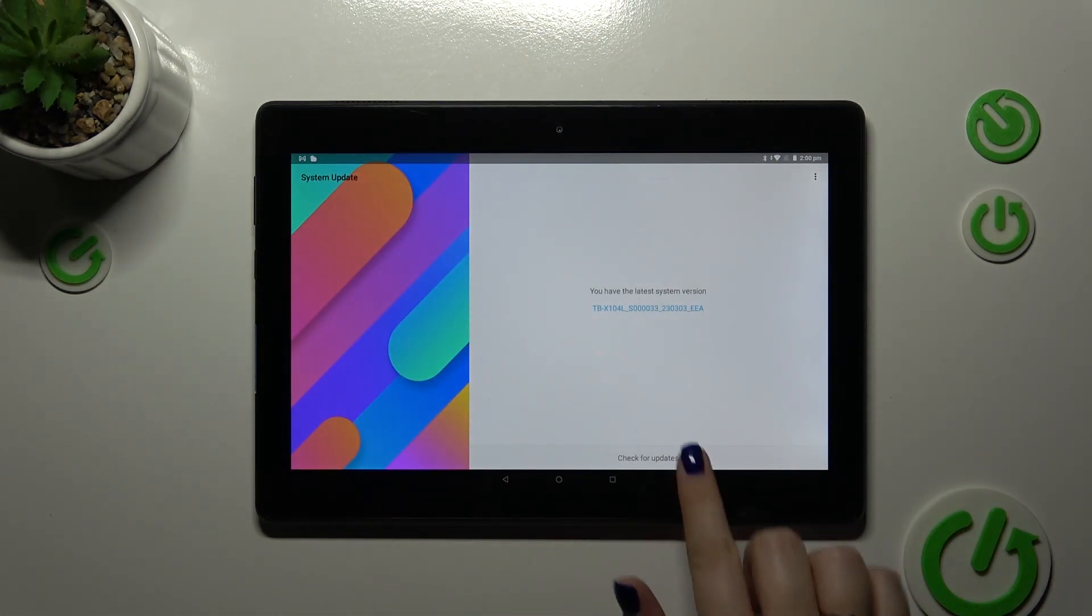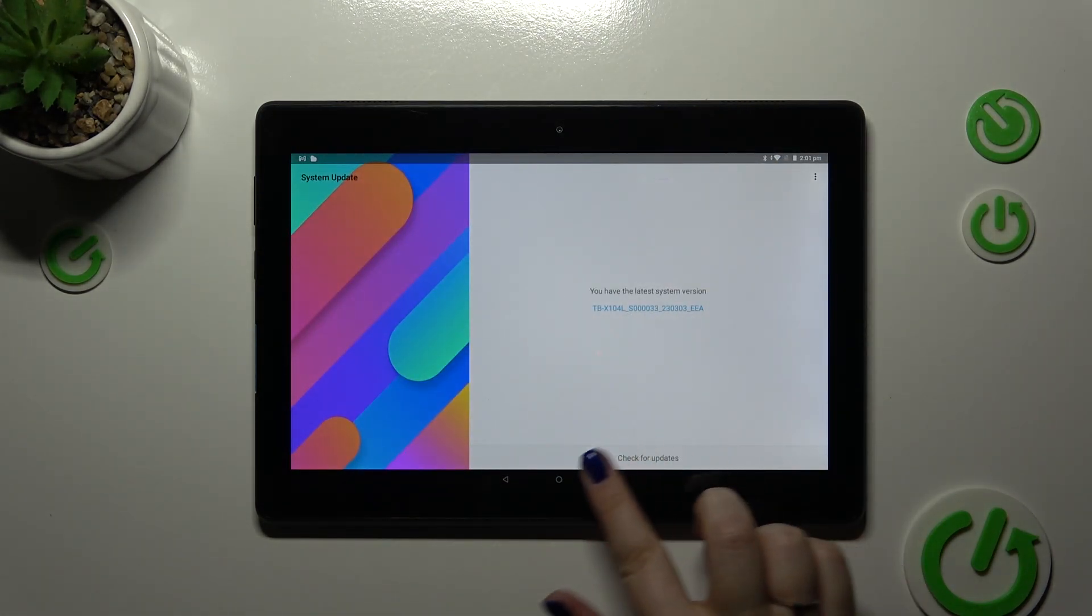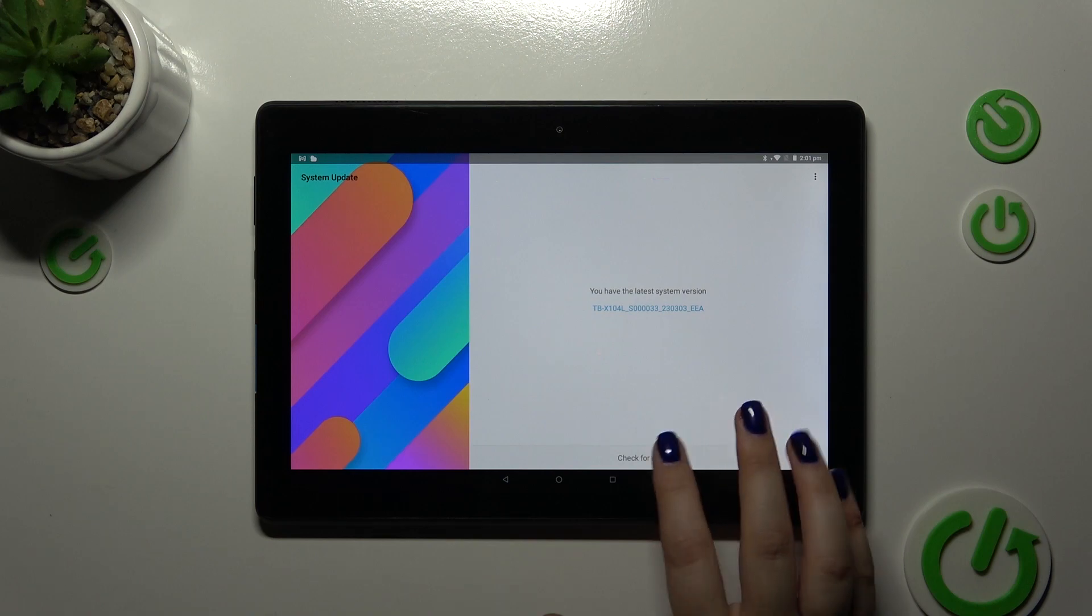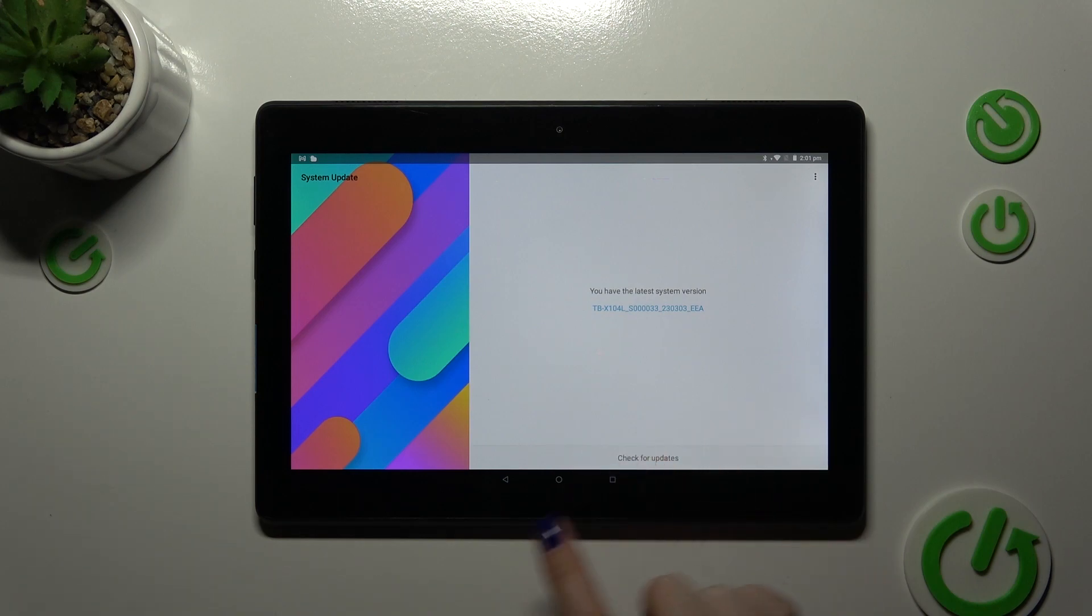And as you can see, your device is right now checking for the updates and we can tap on it again if you want to.